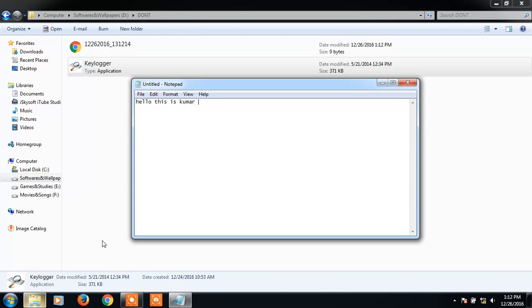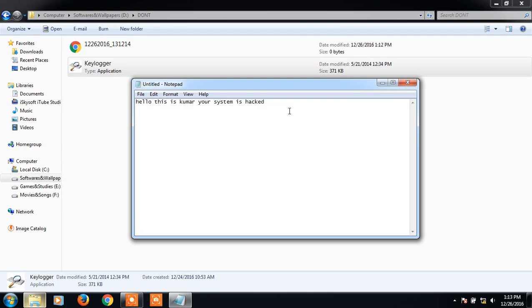Kumar, your system is hacked. Okay, whatever you type it will store. Okay, let's check. To bring up the keylogger...